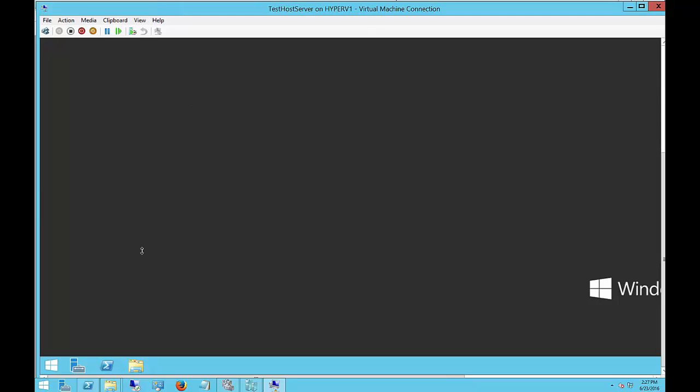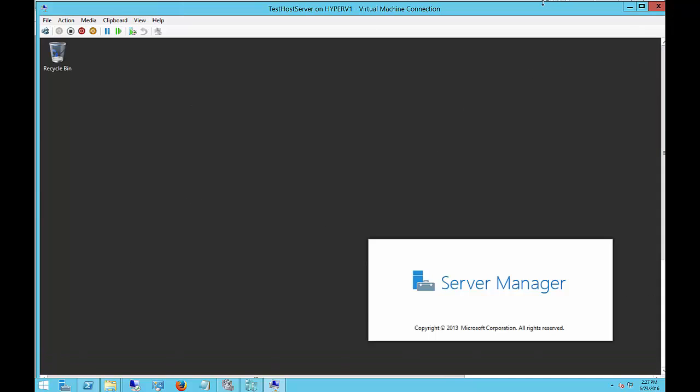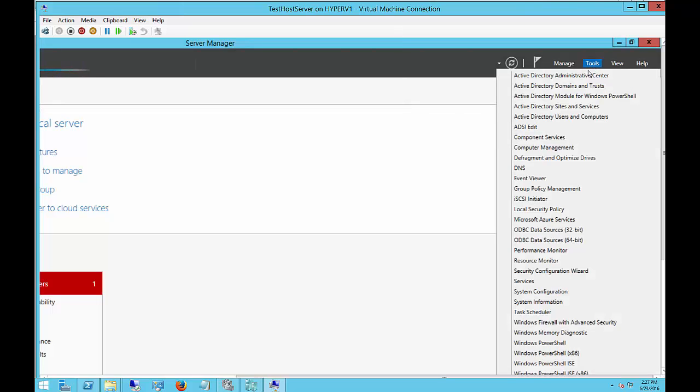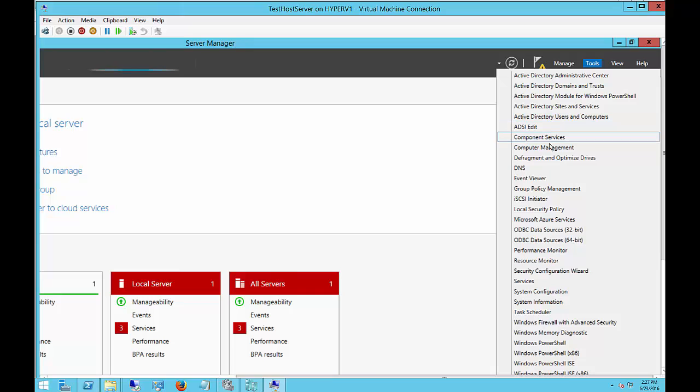We are now logged into the virtual machine. Let's go ahead and open up Server Manager. Let's go over to Tools on the right-hand side and open up Computer Management.